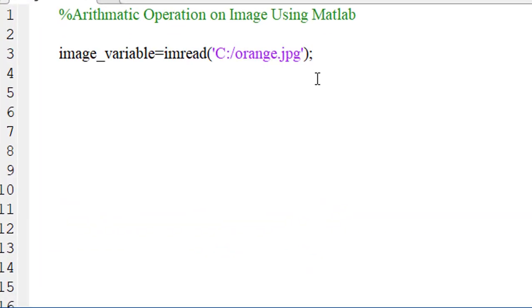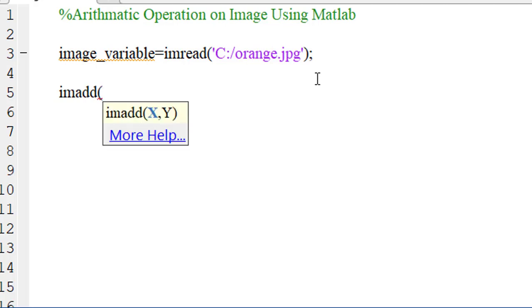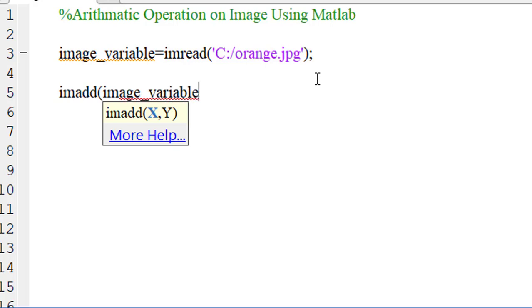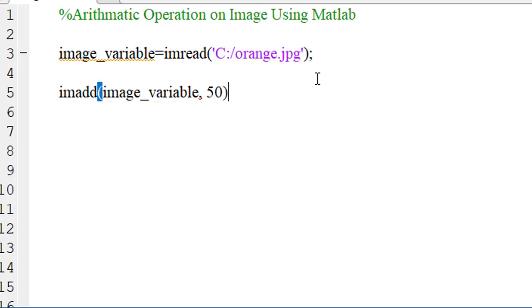To add additional value with the existing pixel values of this image, we have to use the imadd function. Then we have to write the name of the image variable and declare the value of the pixel that we want to add.